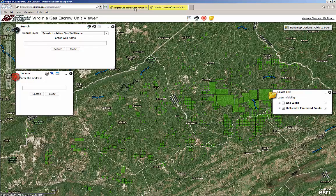There are a number of ways for landowners to search their property on the viewer: by associated gas well name, by property address, by Virginia Gas and Oil Board docket number, or by manually navigating the map.